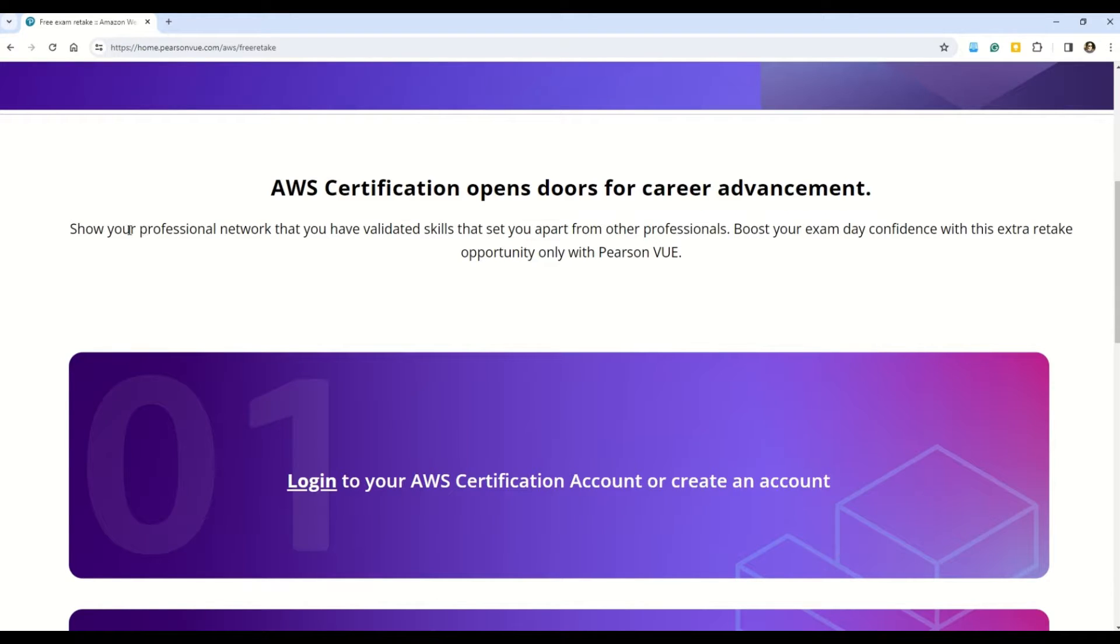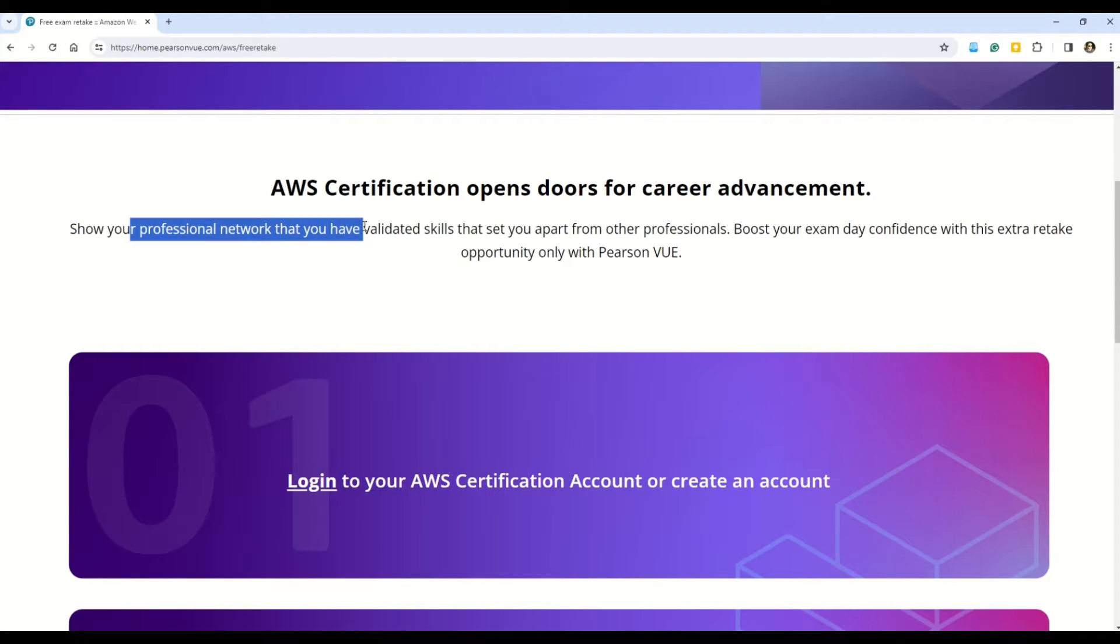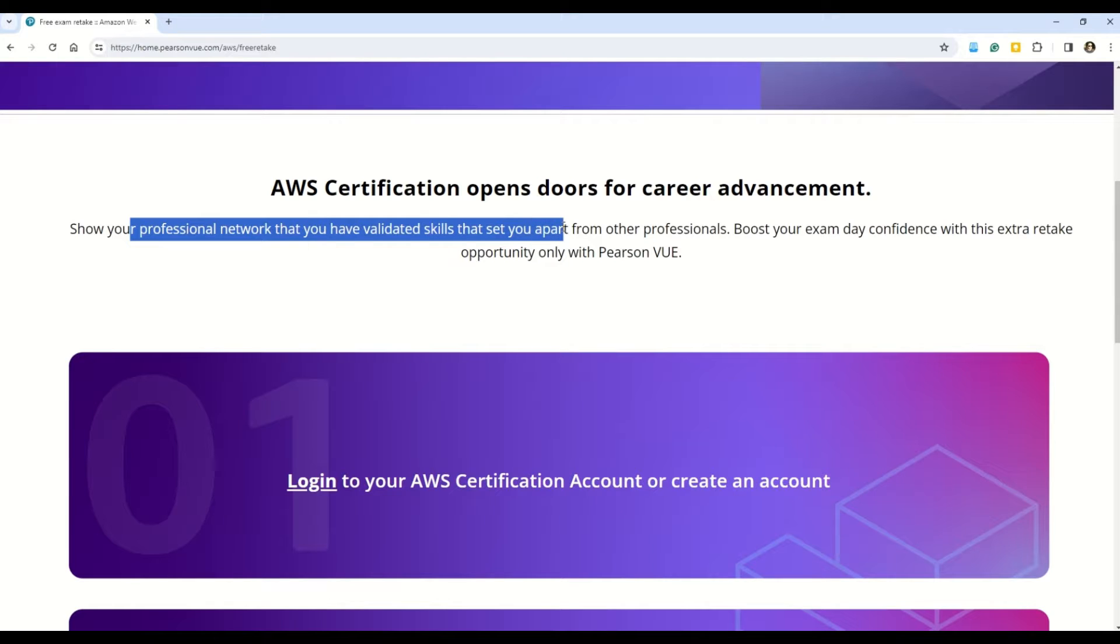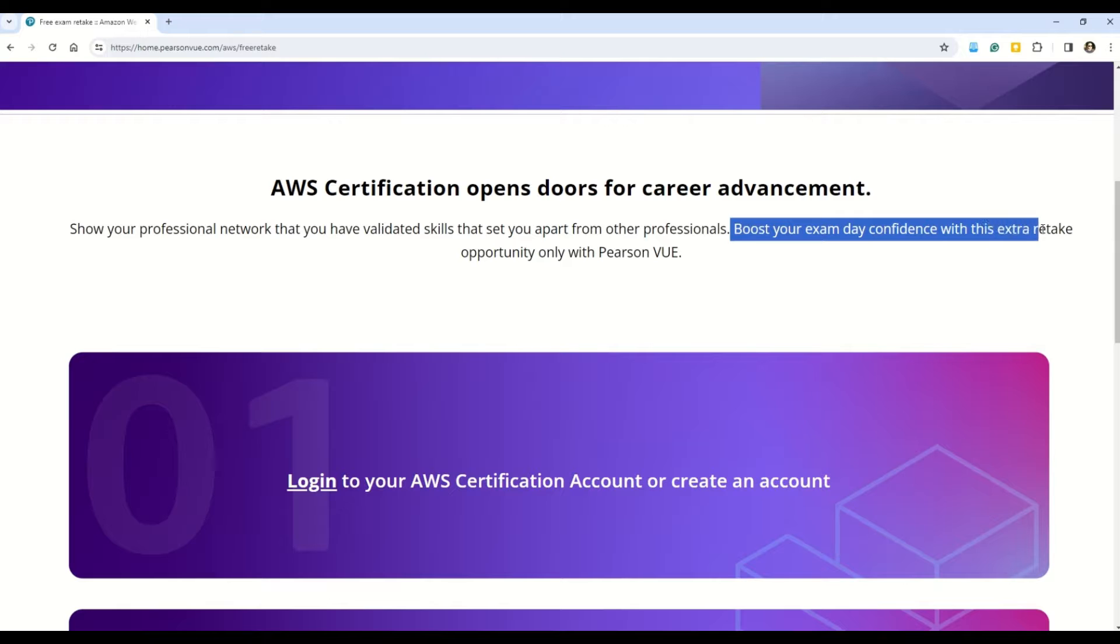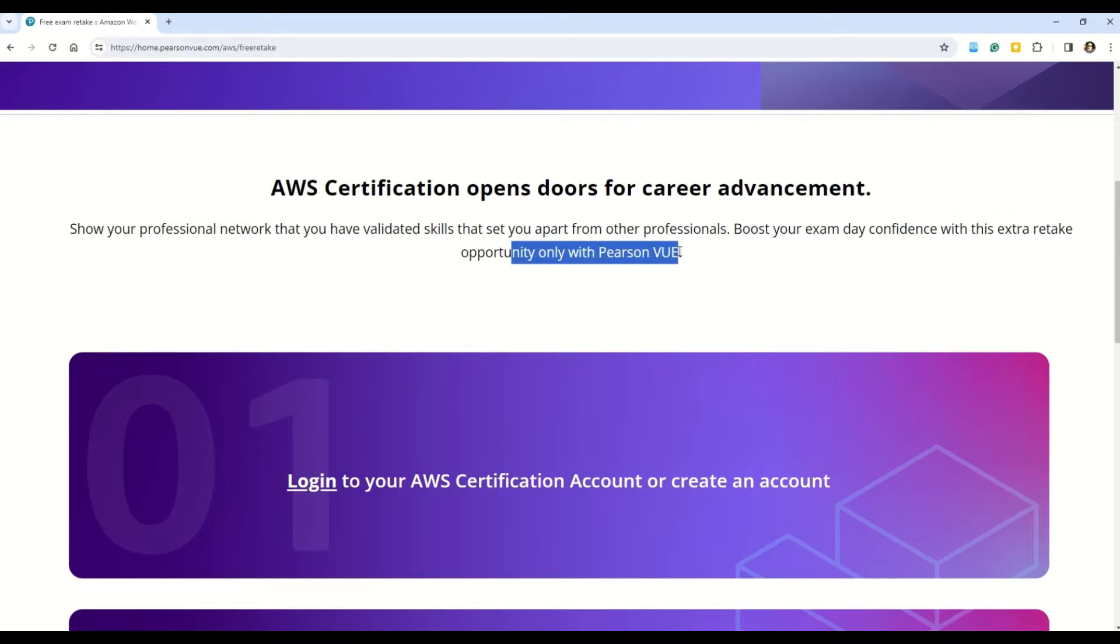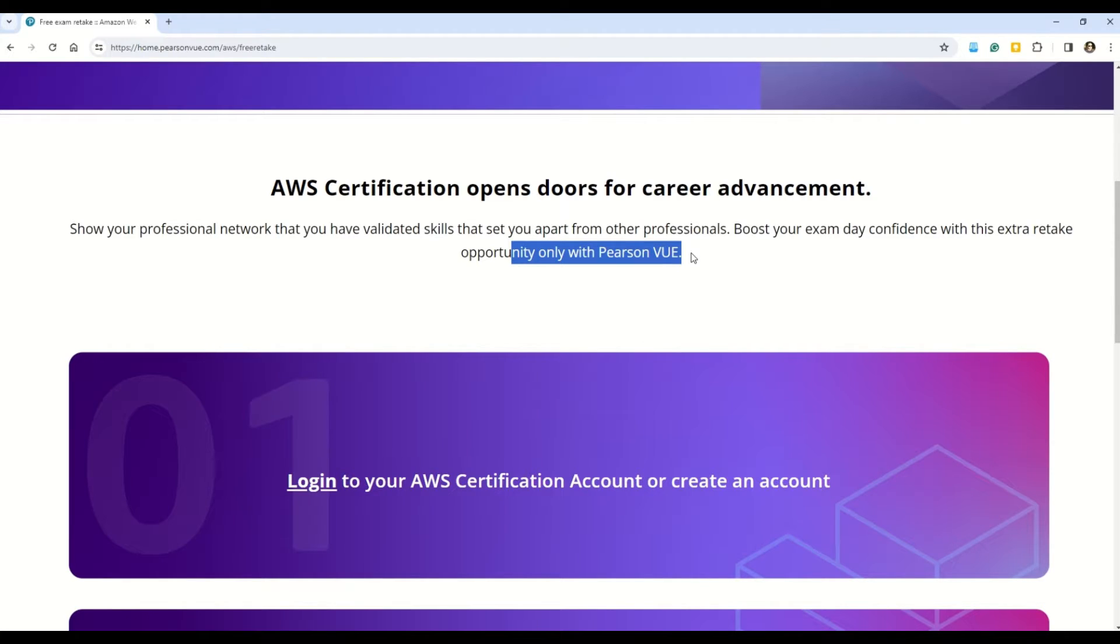So here you can see AWS certification opens the door for career advancement. And also you can read, show your professional network that you have validated skills that set you apart from other professionals and boost your exam day confidence with this extra retake opportunity only with Pearson VUE. So this is the offer that I've got for you. Now let's understand what are the exact steps that you need to follow in order to avail this offer.